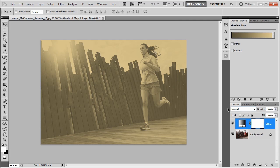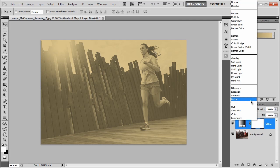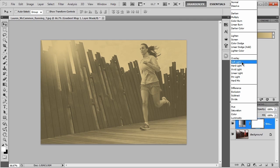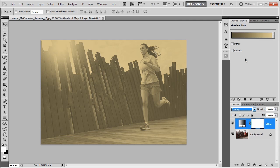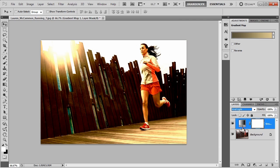Over here where it says normal, I'm going to click on that, and these four blend modes right here are the ones you're going to look at: overlay, soft light, hard light, and vivid light. And if I just scroll through them, you can see the different effects that they give.